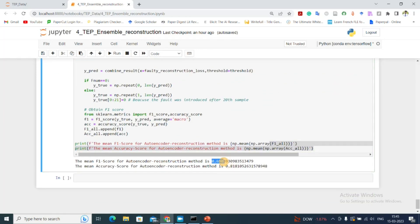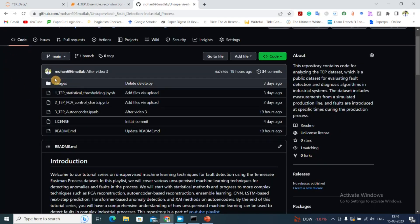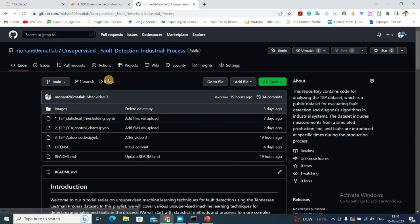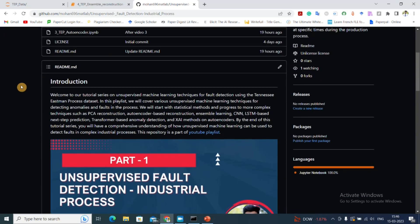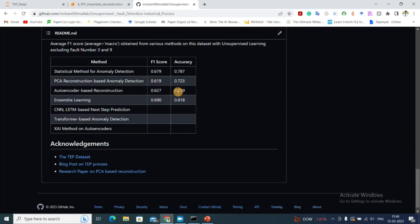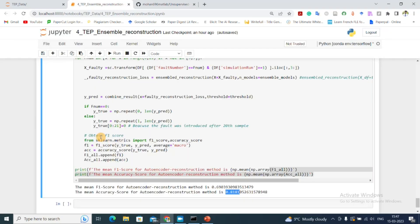The final result gives an F1 score of 0.69 and an accuracy score of 0.818, which is the highest so far in this series. You can find the performance comparison of various methods in my GitHub repository — the link is in the description. For ensemble learning, we achieved an F1 score of 0.69 and accuracy of 0.81, the best performance till now. In the next video we'll see how to implement a convolutional neural network or recurrent neural network for fault detection in an unsupervised manner.